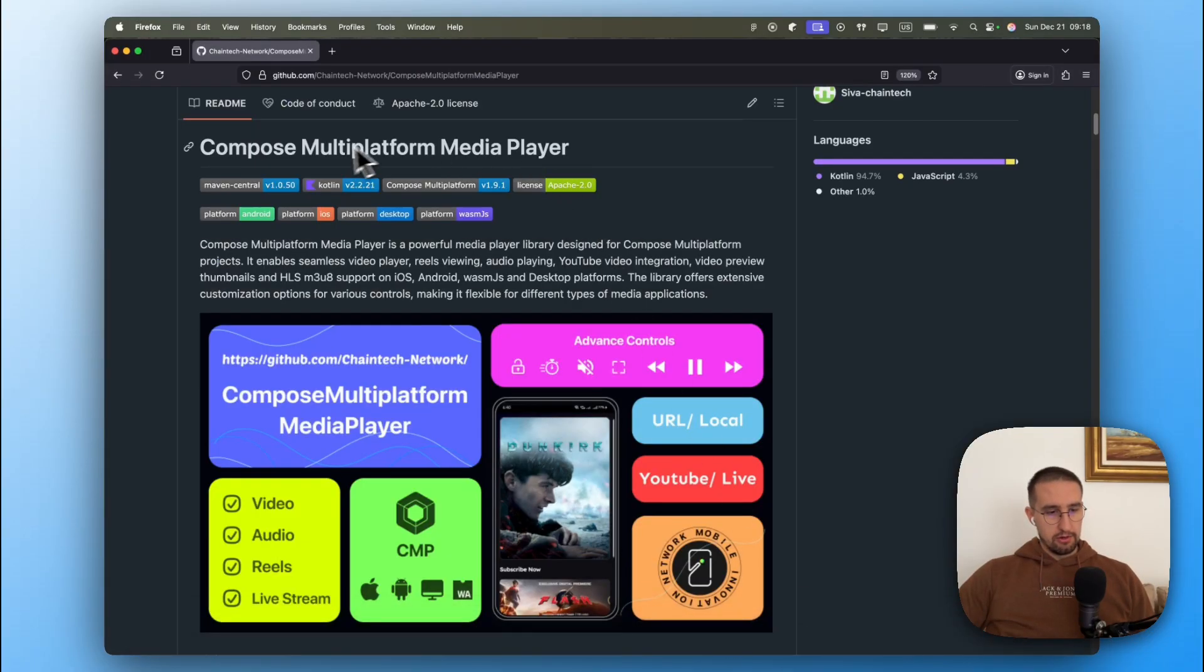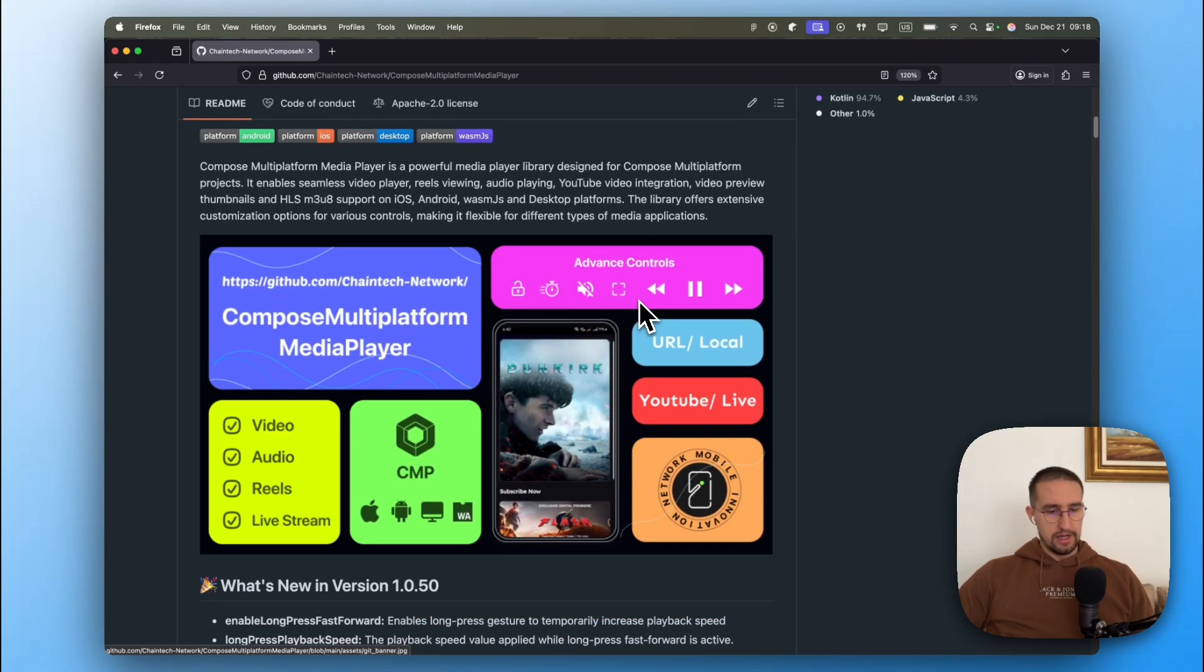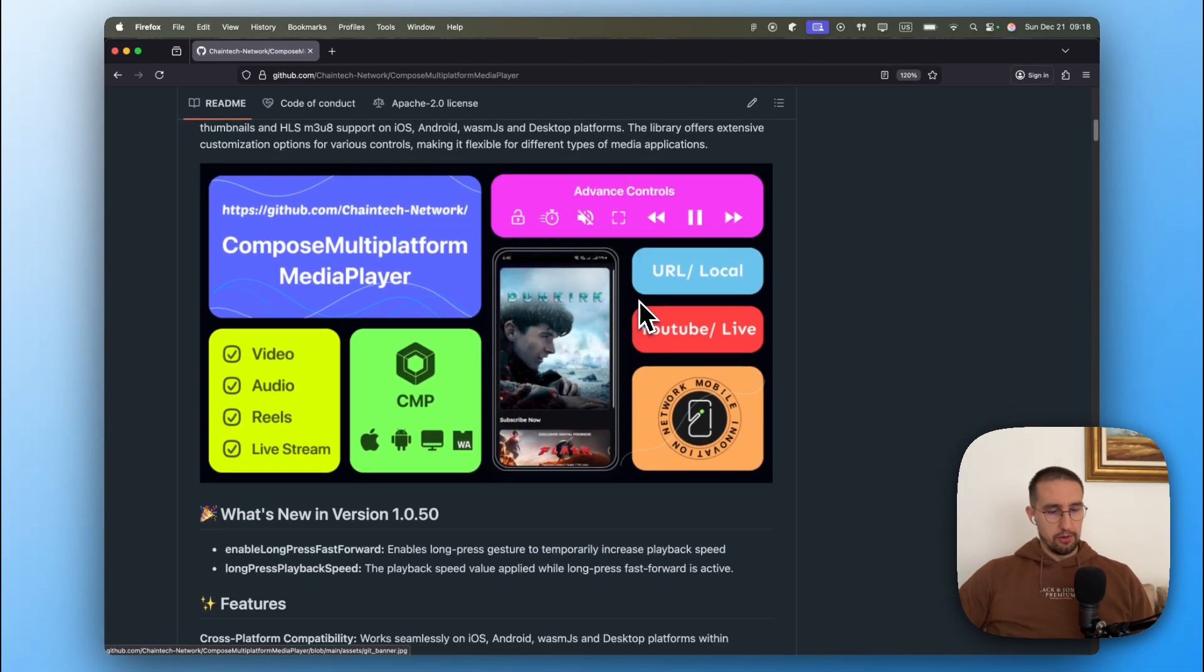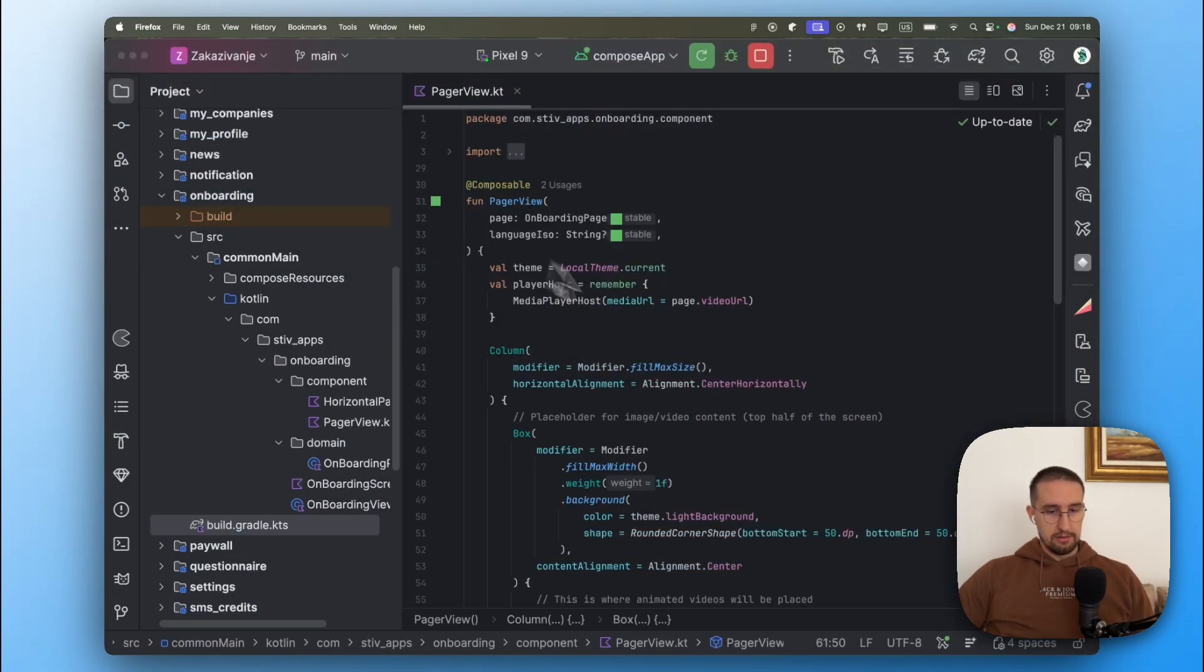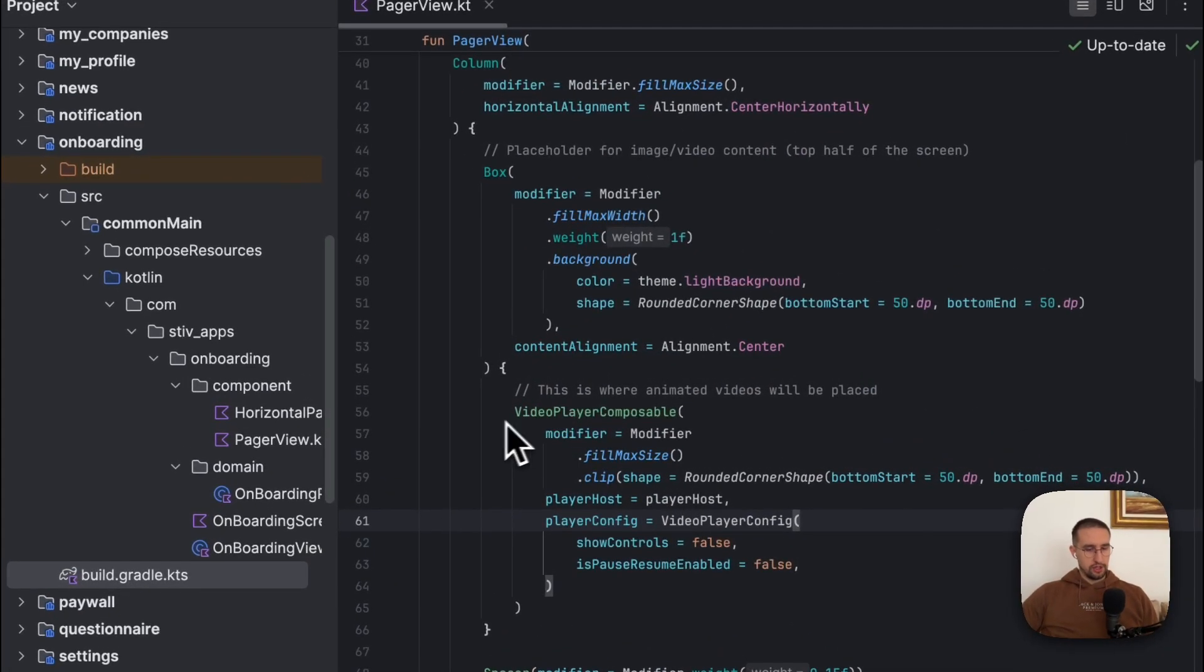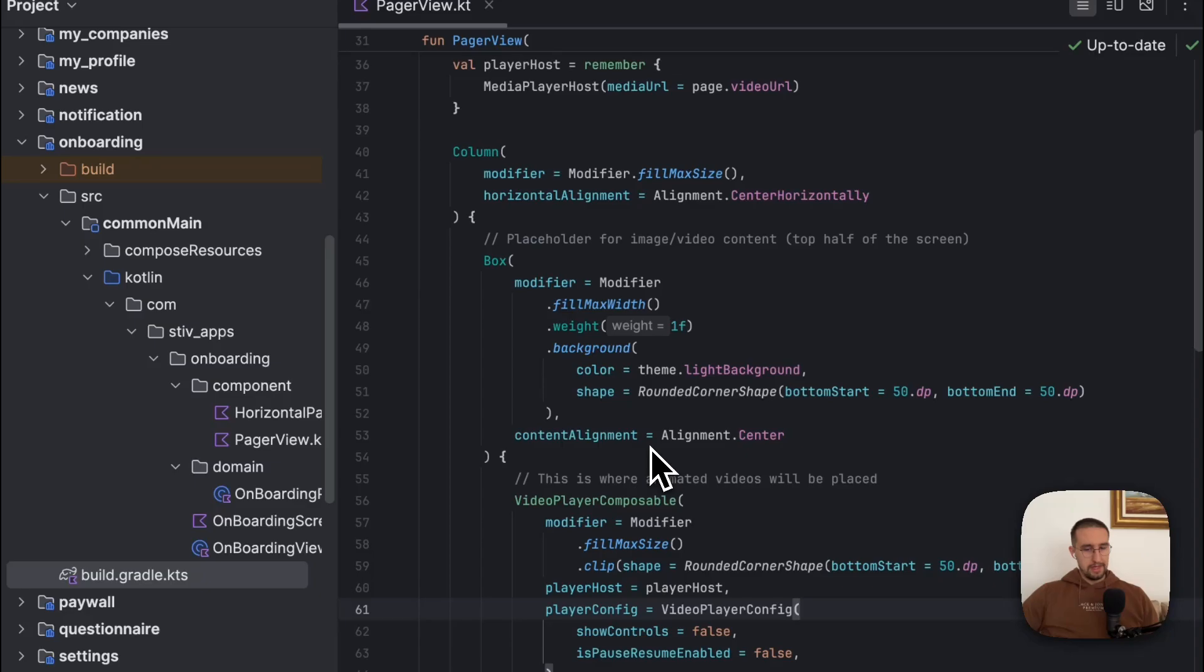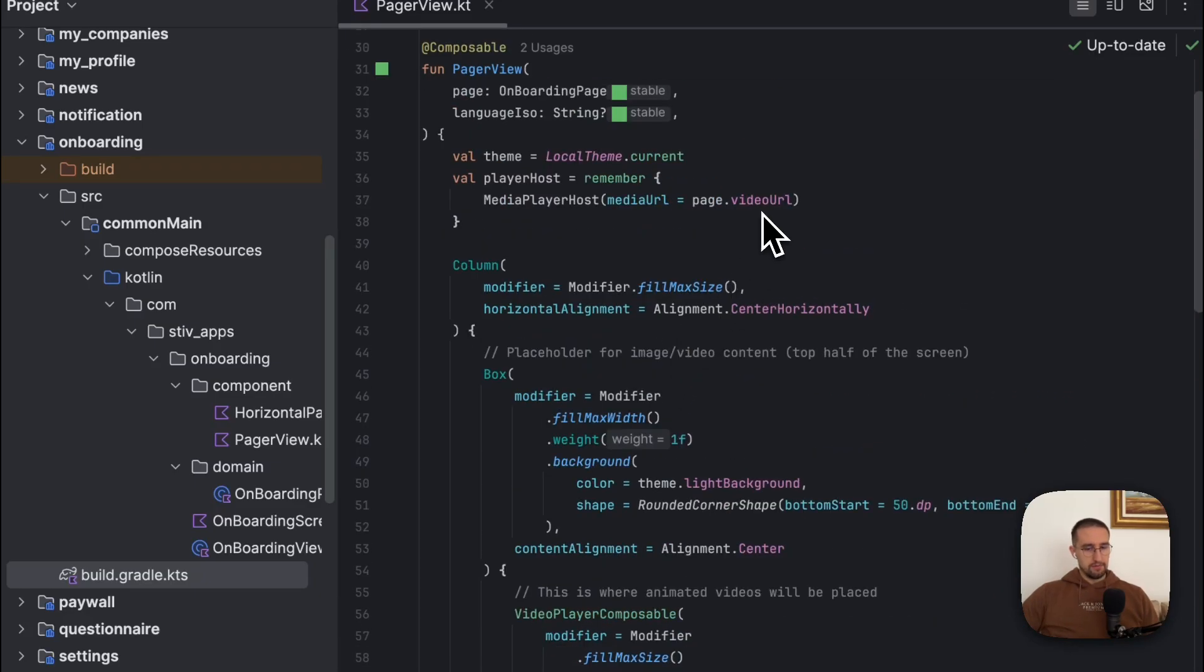I'm using one library which is called Compose multi-platform media player. It's already available for Android and iOS so you don't have to worry about it. I'm using it in my production app here as well. So there is one special composable function called video player composable, and to this composable function we are passing our video URL. So the video URL is just a string which points to my video that I have already uploaded on Firebase storage, but you can upload your video anywhere you want.